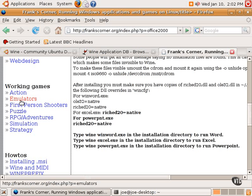Wine is very good at some applications and some games, but both the Wine application database and the FranksCorner website are both two good resources for tips and tutorials on how to get those applications to run.